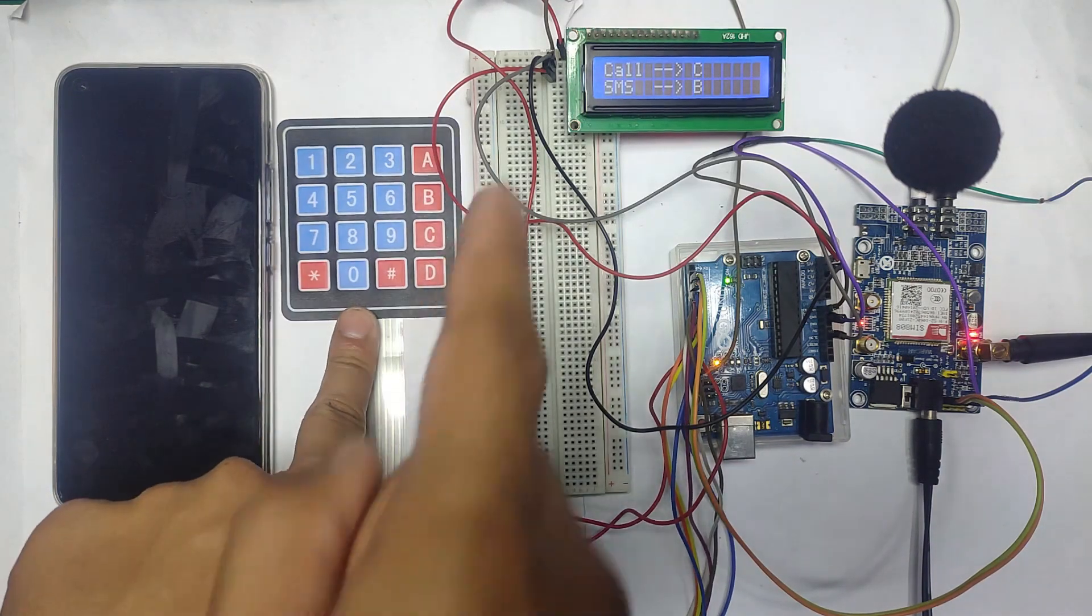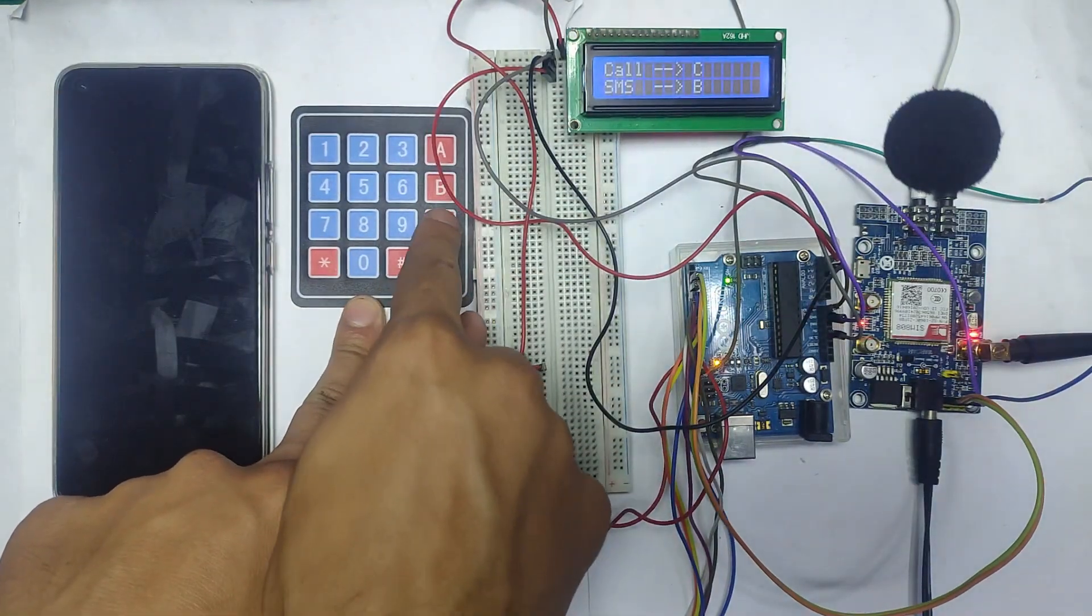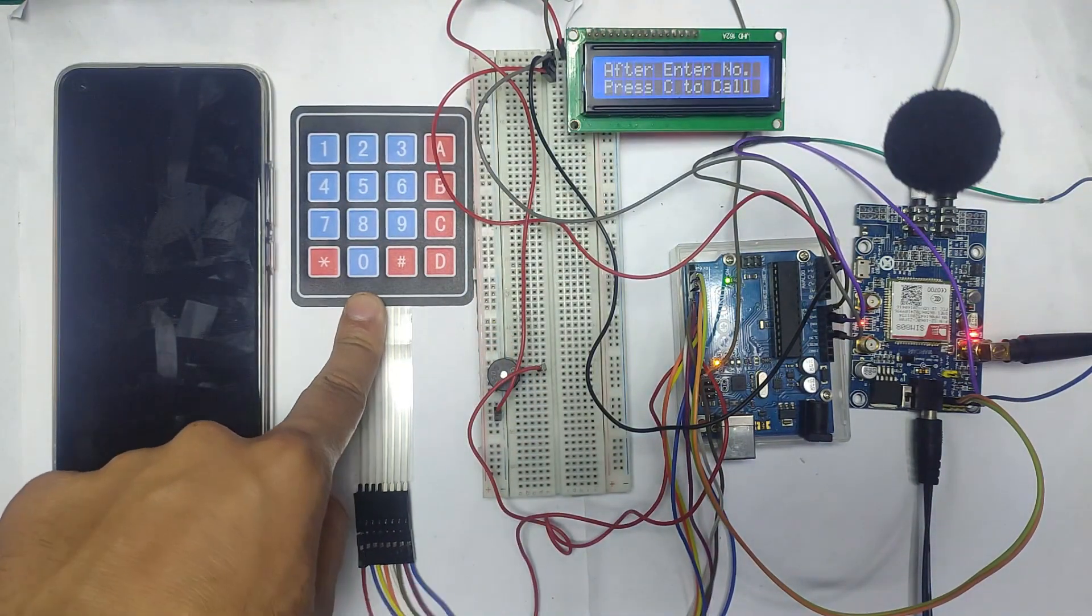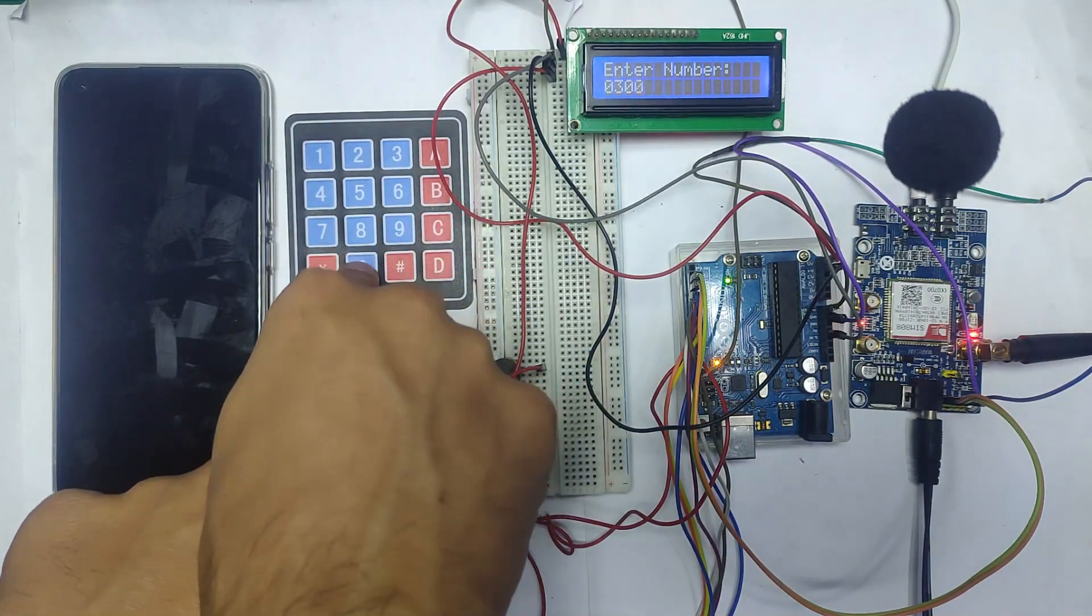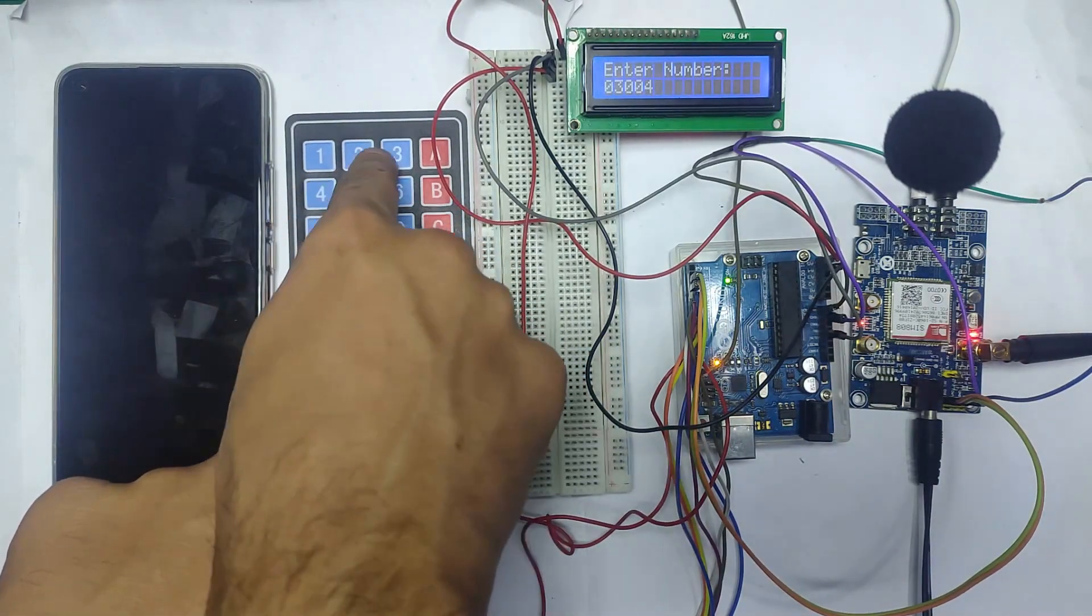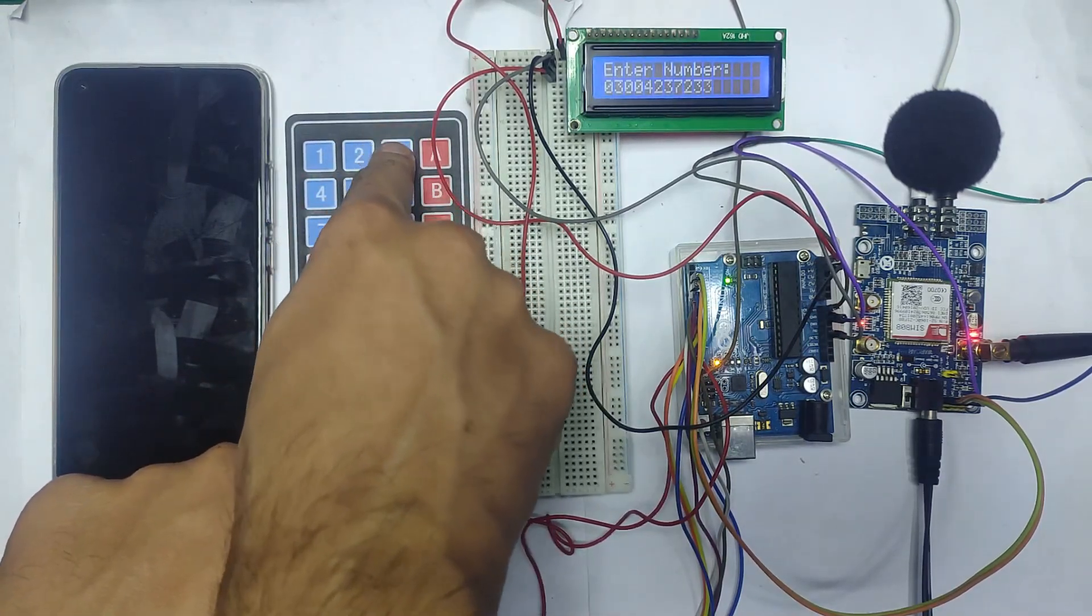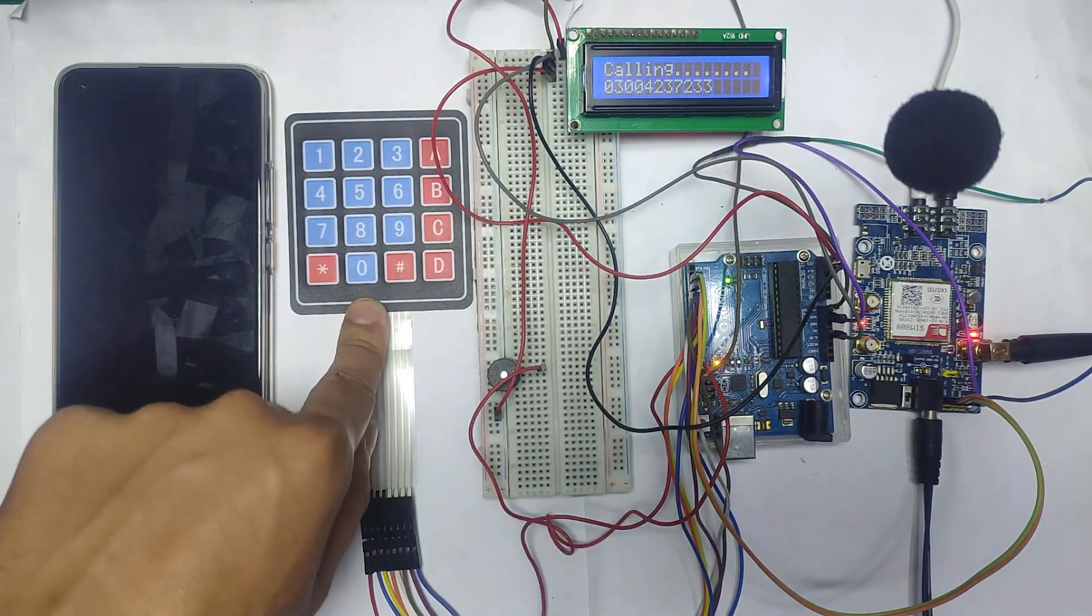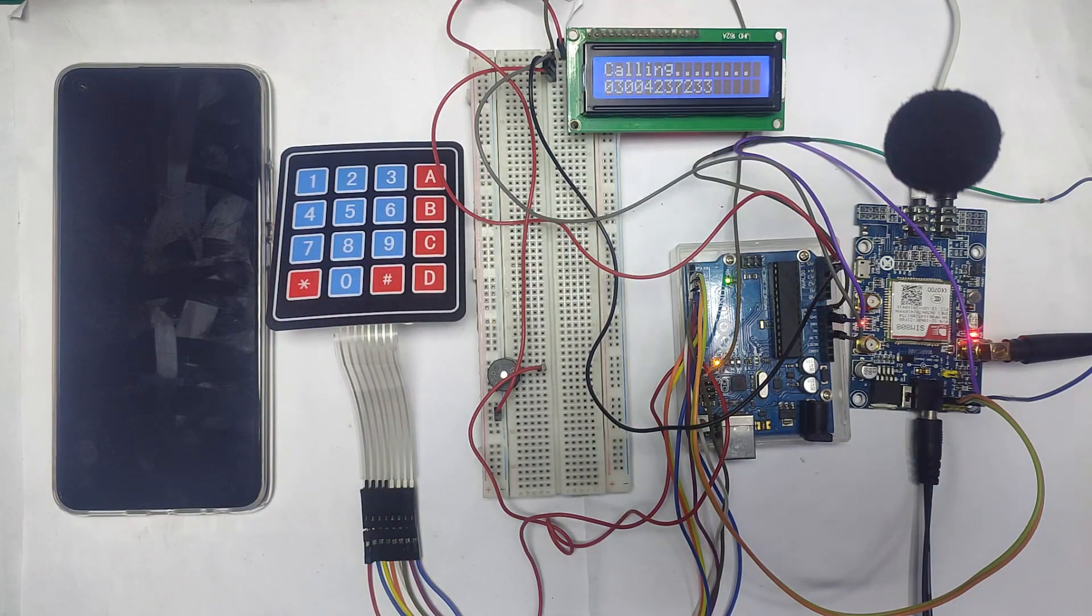Let me make a call first. In order to make a call, press C, and after pressing C I will dial the number. This is the number for the phone that is placed on the left side. On the screen it's right now calling.